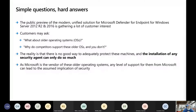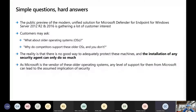So right now we have a public preview of the modern unified solution — Windows Defender for Endpoint for Windows Server 2012 R2 and 2016. Customers are going to ask, what about my older operating system? First and foremost, there's no good way to adequately protect these machines. A security agent can only do so much. If it doesn't detect something, the weakness of the operating system is still going to come to the forefront.